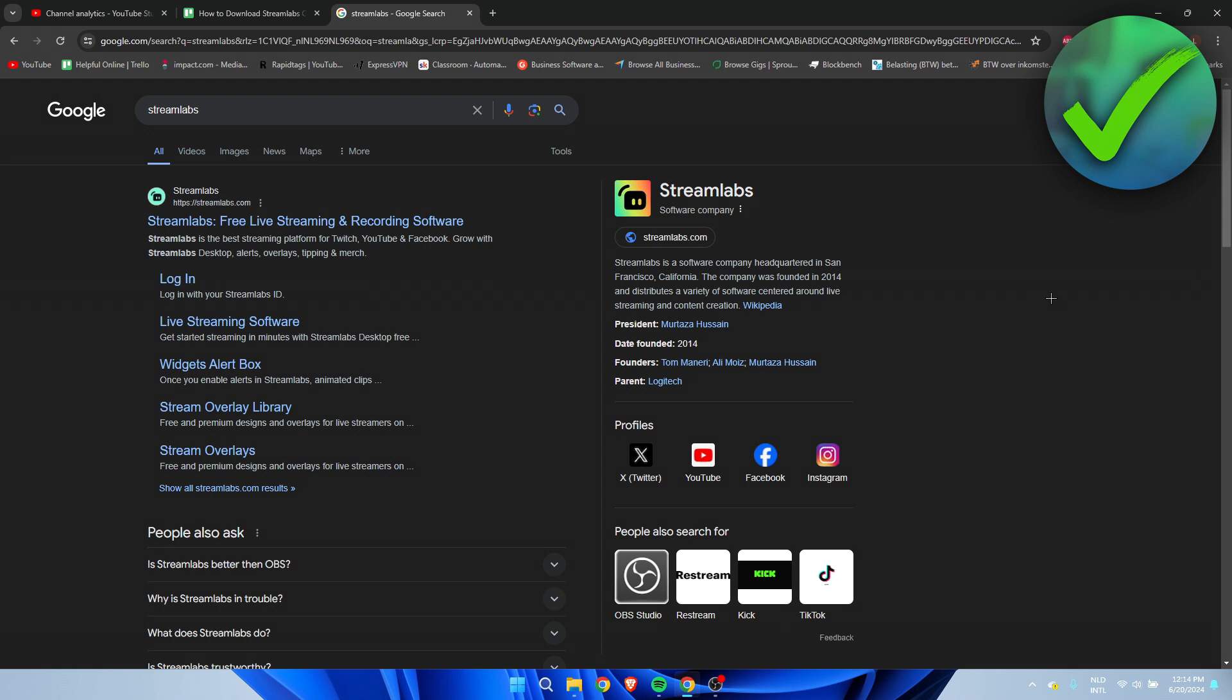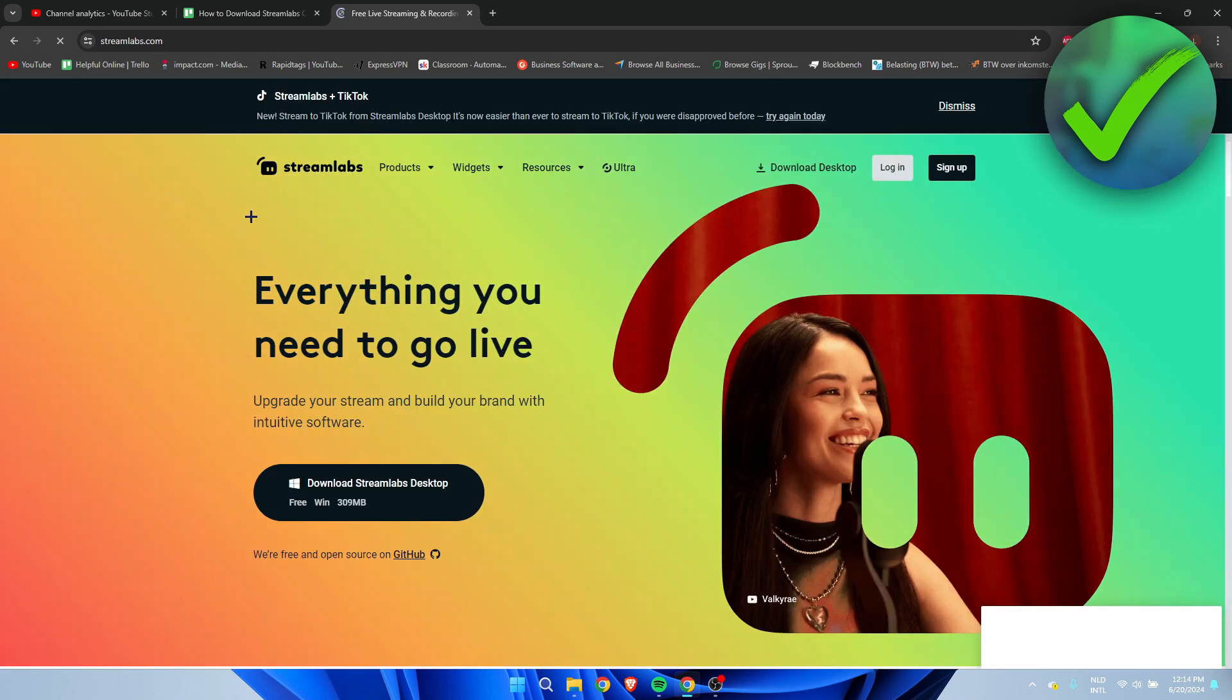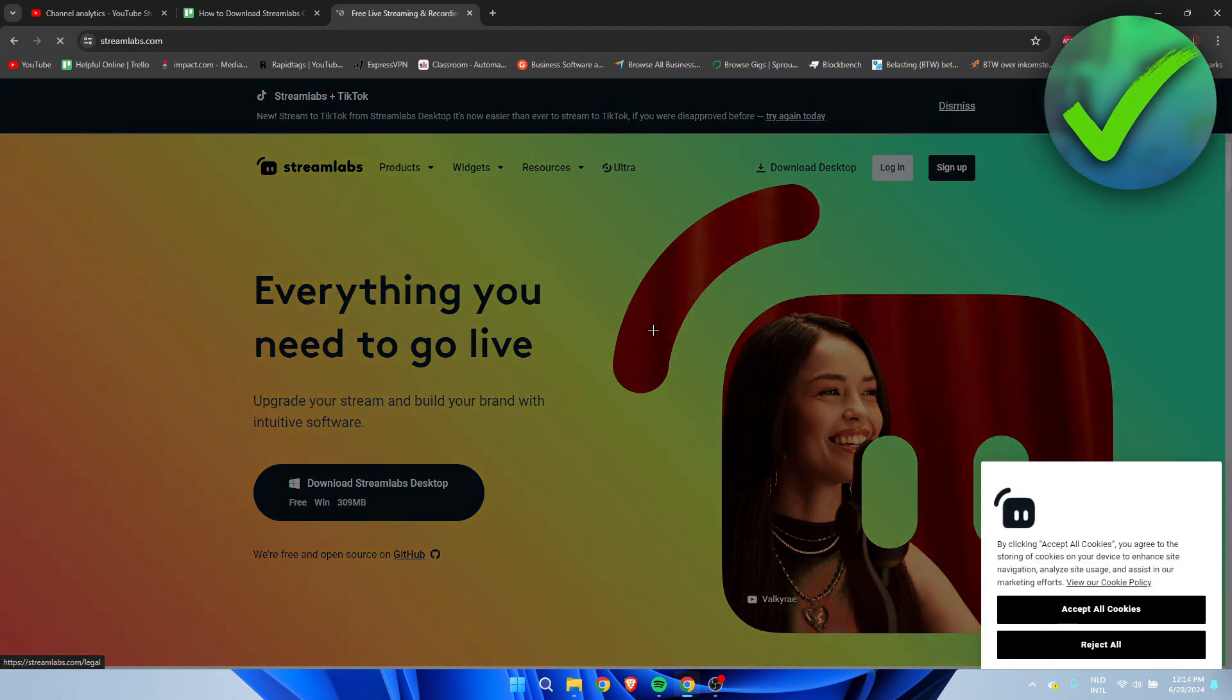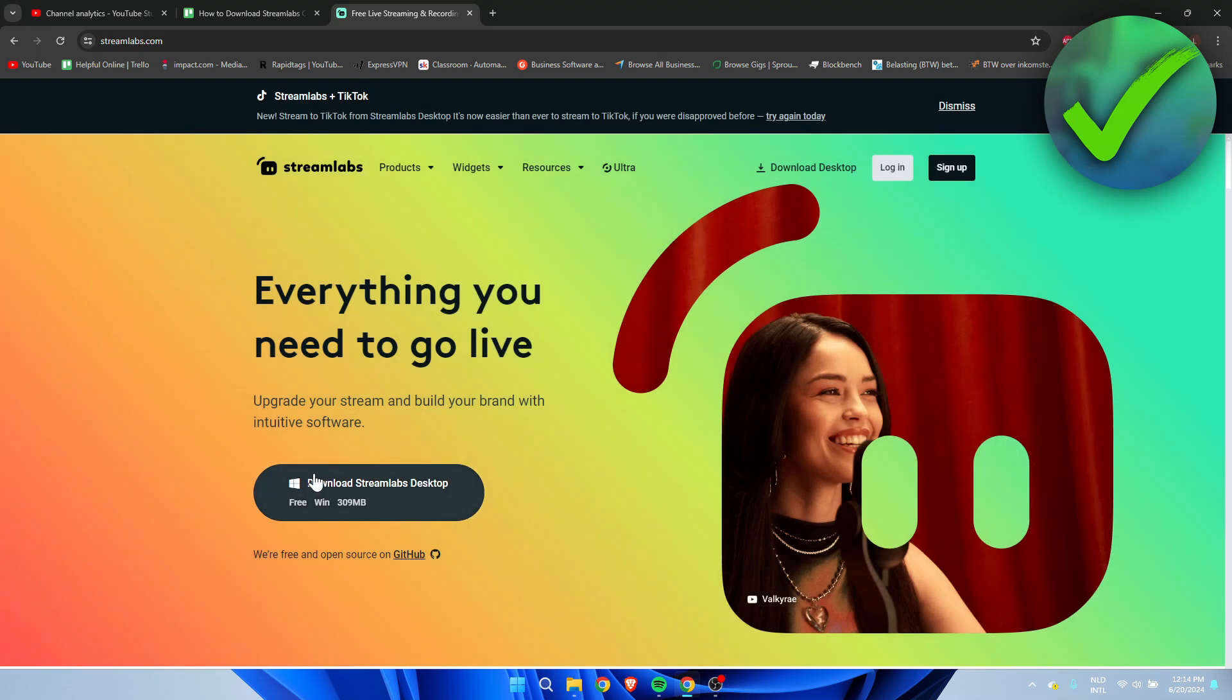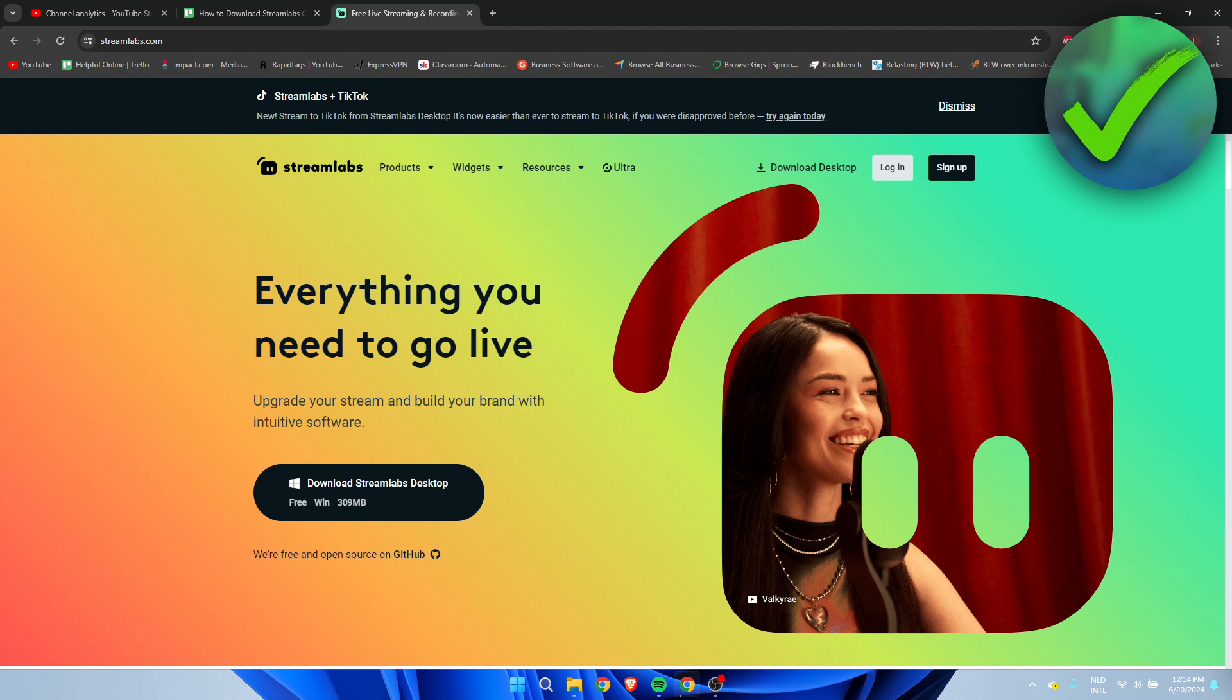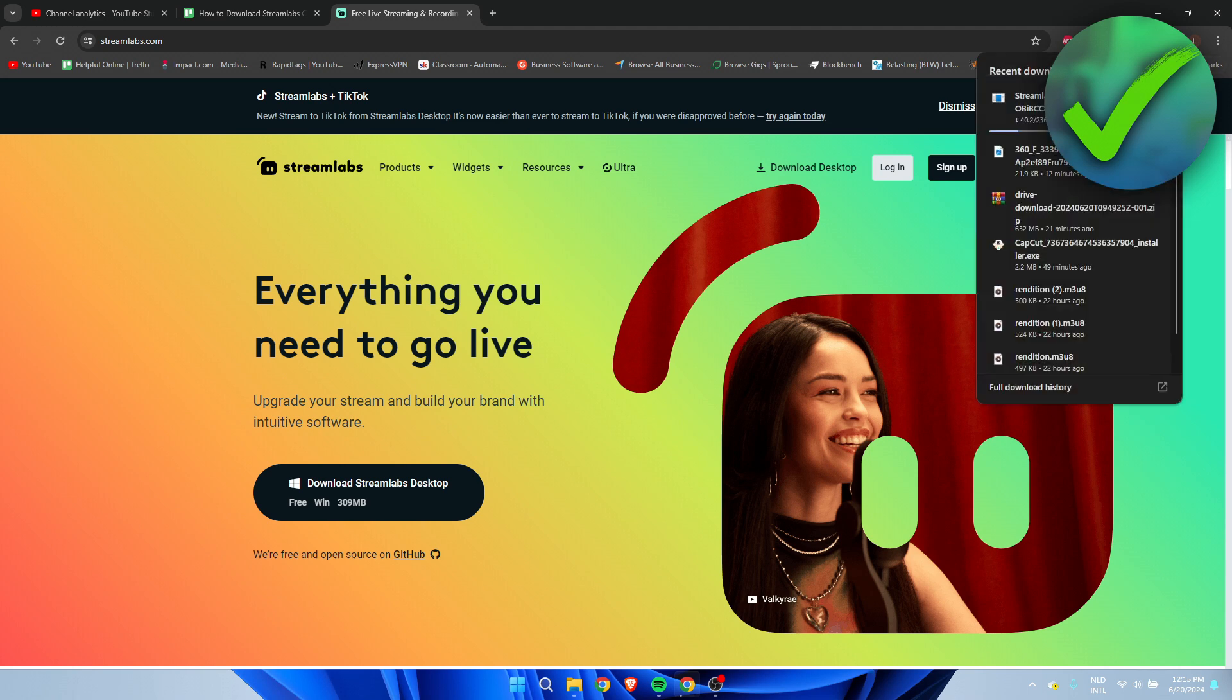What you want to do is simply search for Streamlabs. You will get the official website which you want to open up, and here you want to click on download Streamlabs Desktop. Click on there and this will download the installer here at the top right corner.